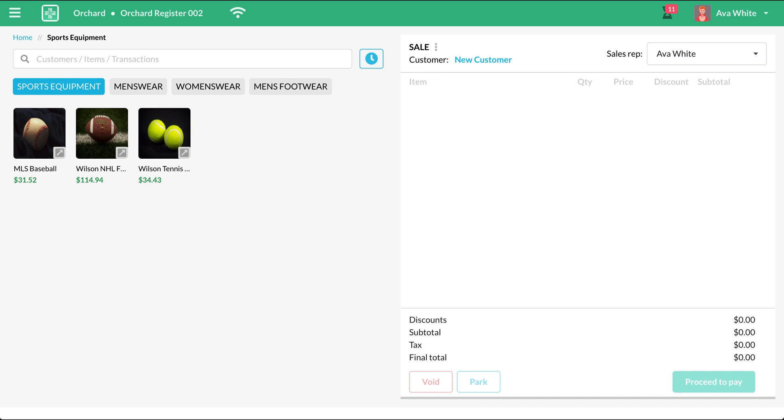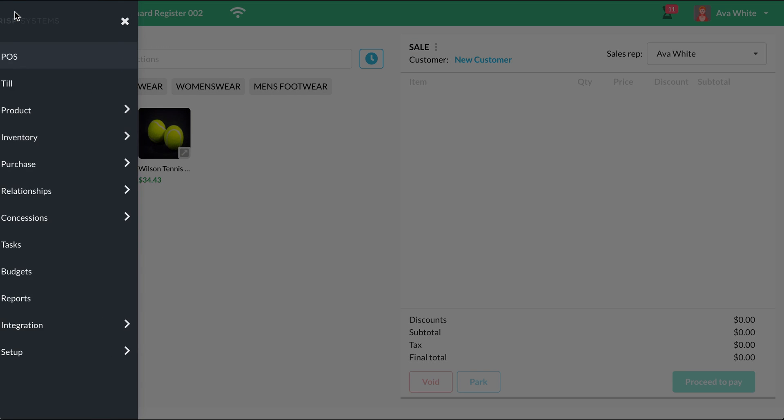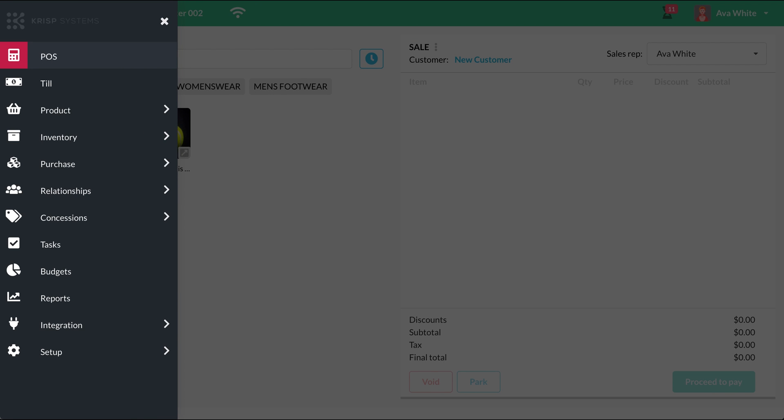After logging in, you will be redirected to this page. But you can also go to this screen by clicking the menu icon and then selecting POS from the options.